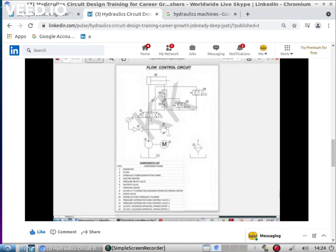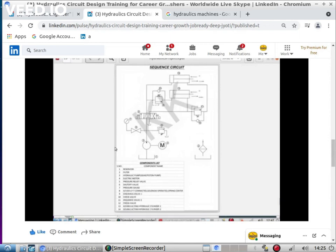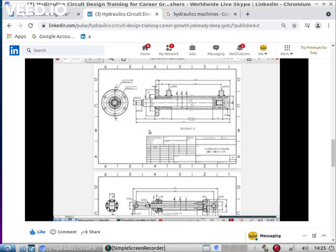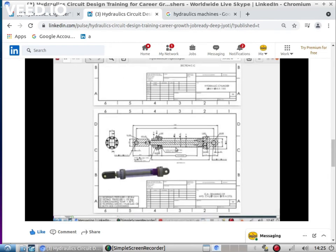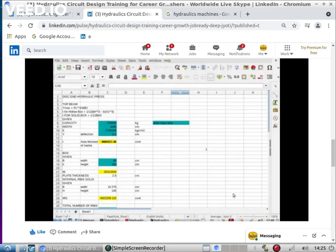The problem with engineers today is that they are not getting this kind of exposure at college level or in practical life. So they are getting confused - what next? We are providing that kind of training which will show you the next level future.